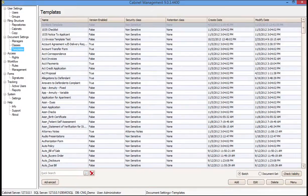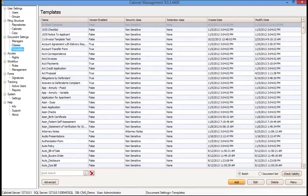Now that we've seen a couple of examples of templates and how they're used and saved, let's go to the Management Console and I'll show you how to add and create templates. First, go to the Templates section in Management. You can either click Add, Edit, or Delete. In this case, we're going to create a new template, so we click Add.